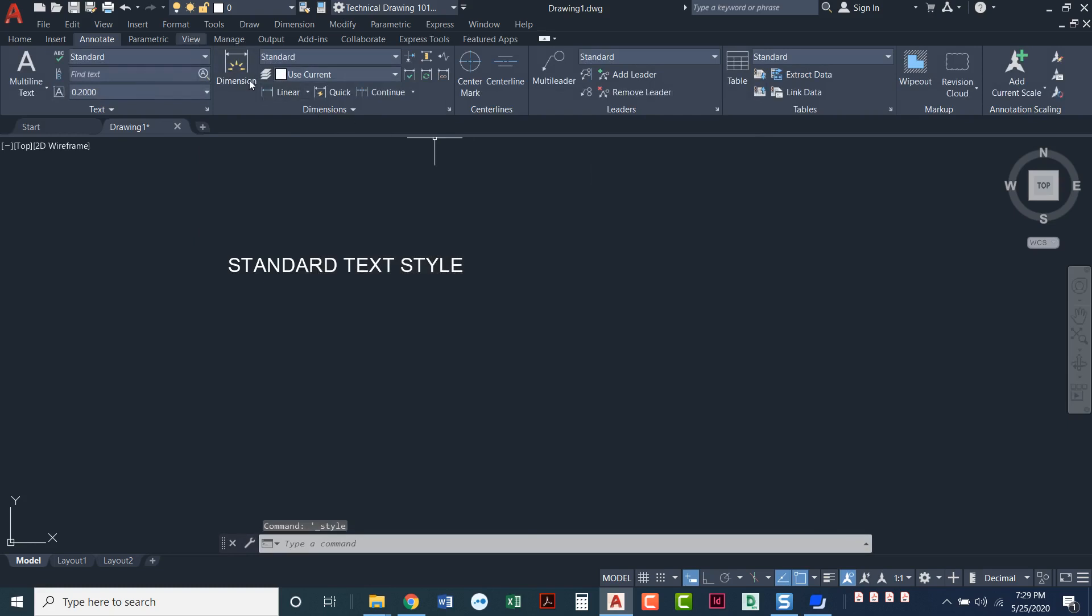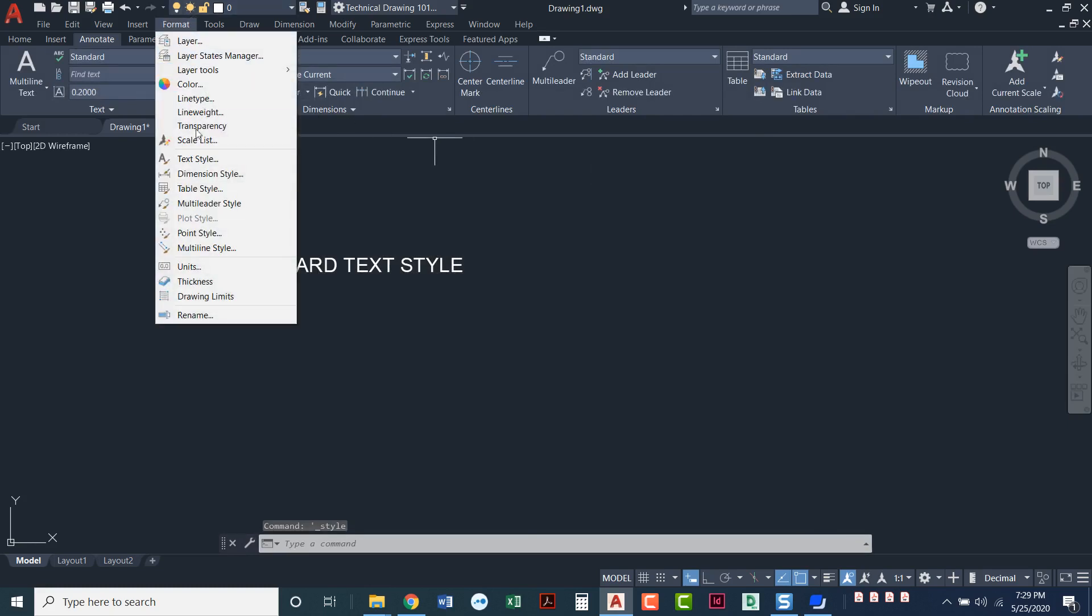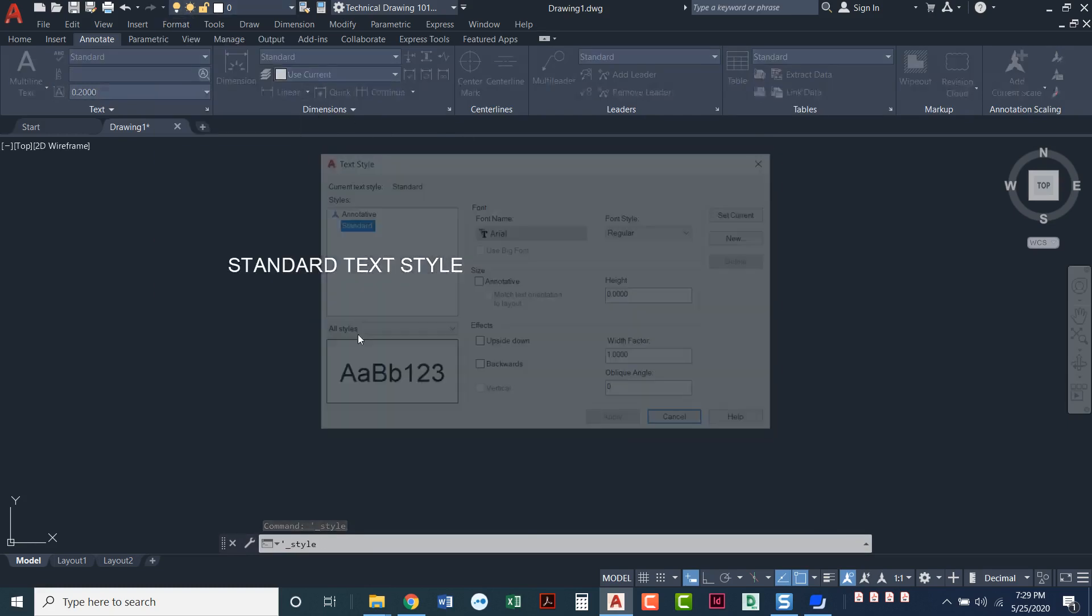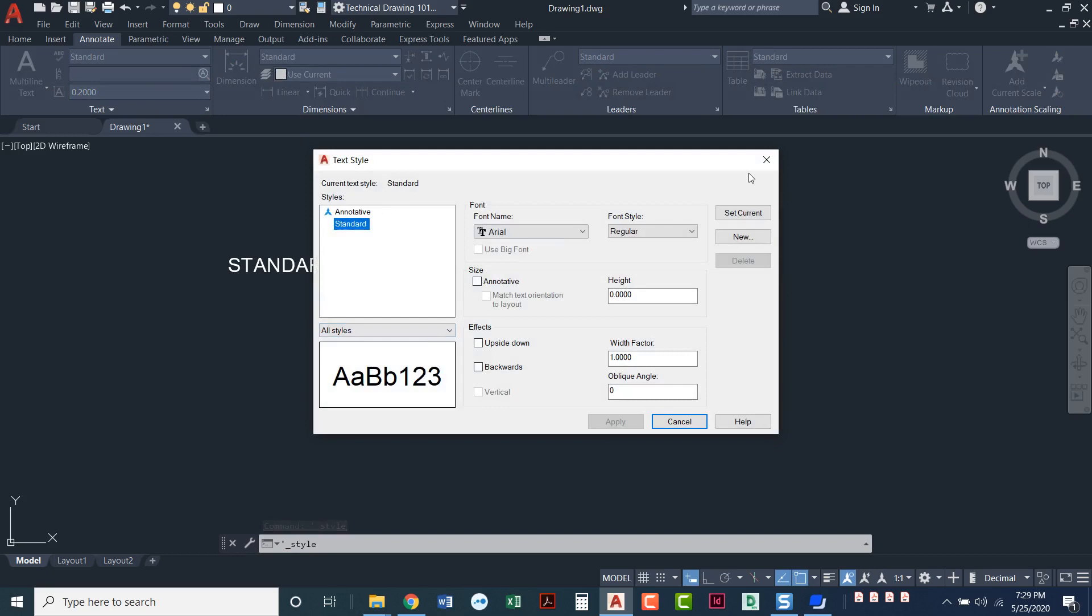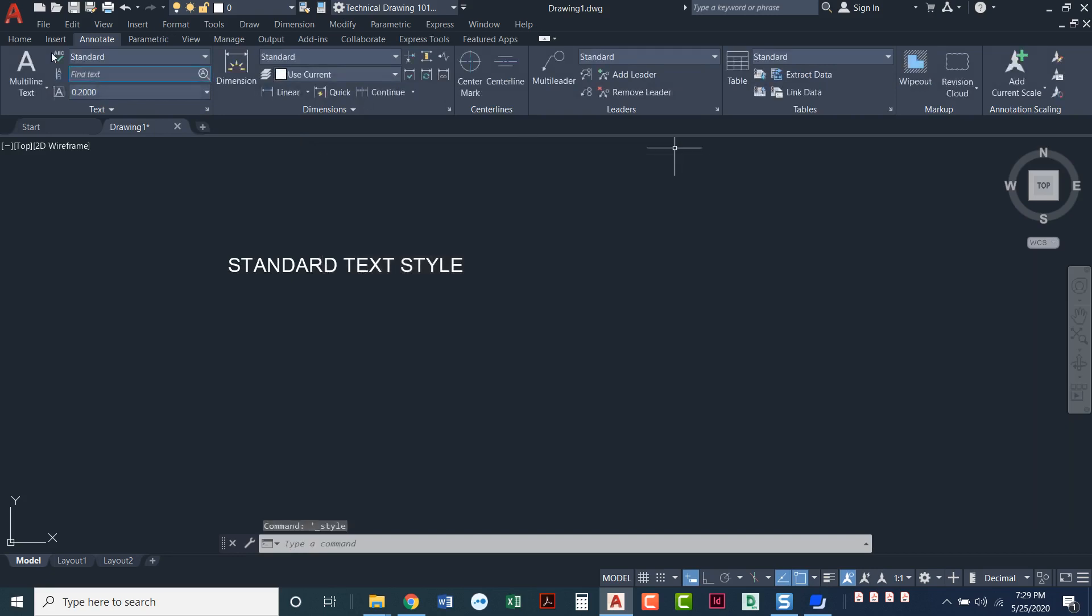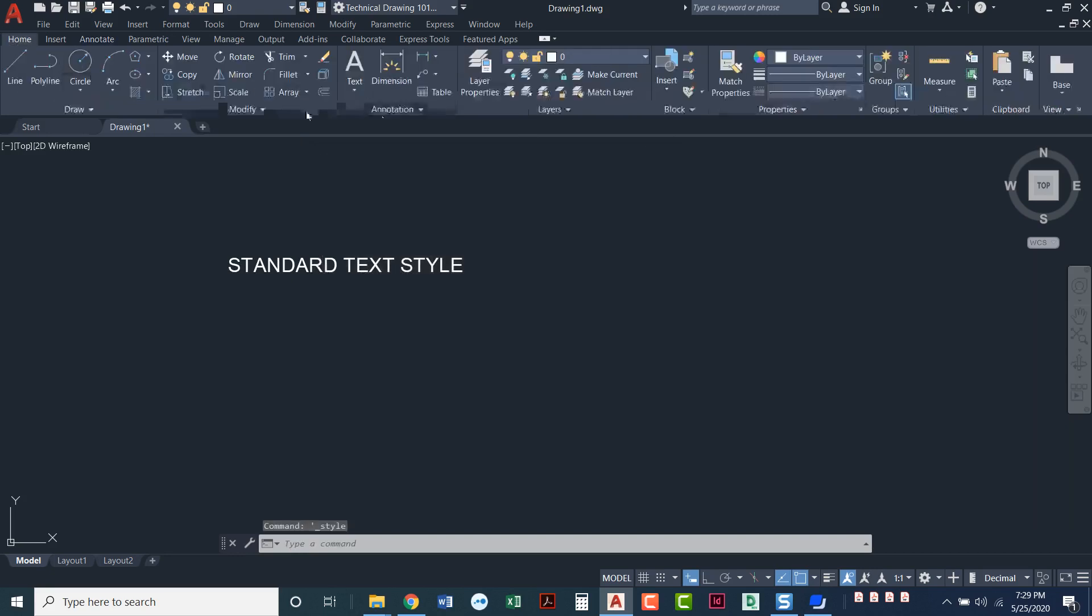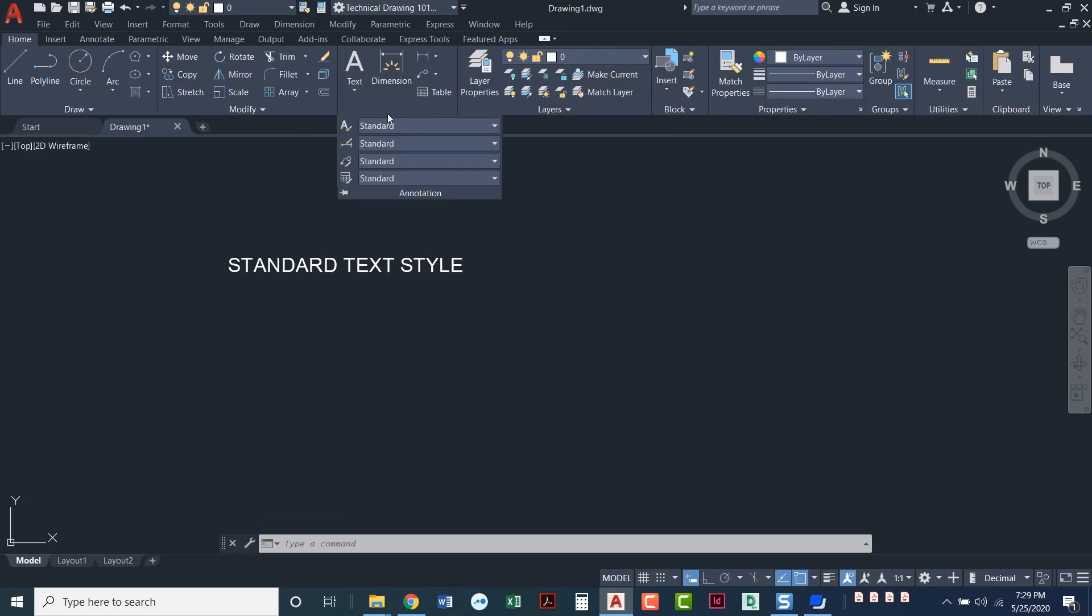If you go to format, text style, there you go. If we go to the home ribbon, pull down this word that says annotation. Note annotation is anything that has to do with text. Anything with text in it is annotation. Pull that down and this first one is your text style.